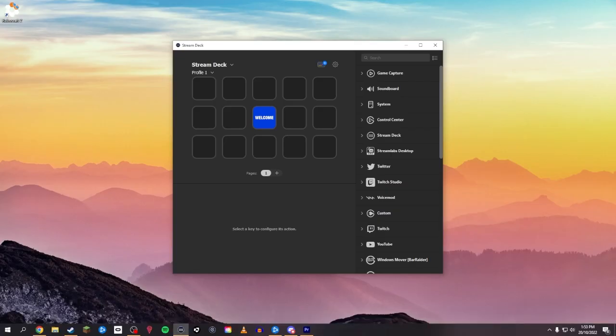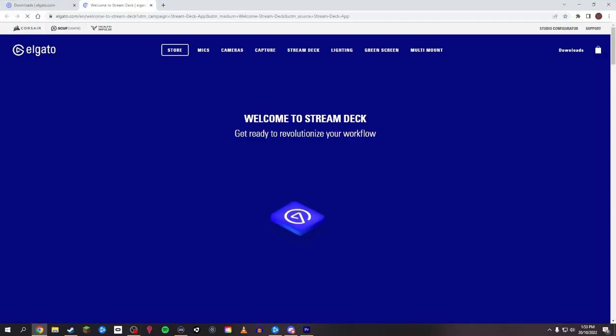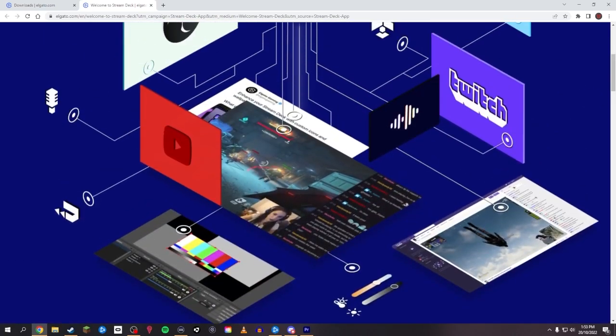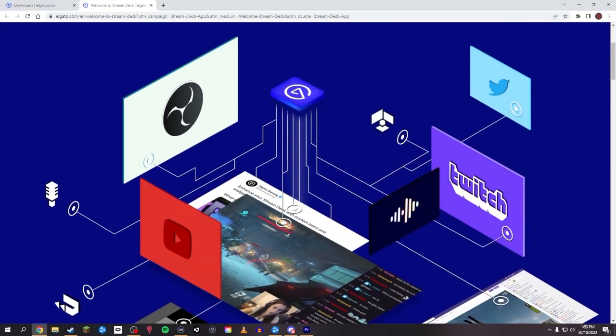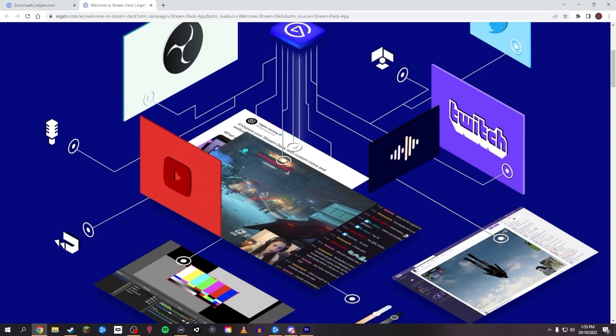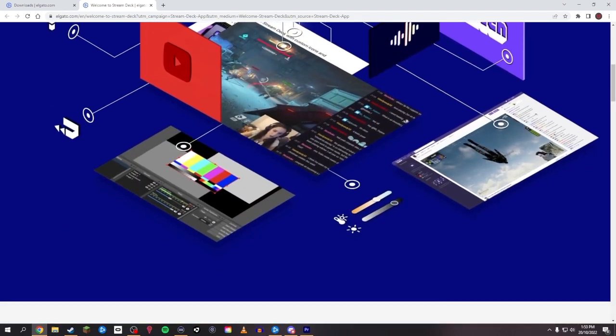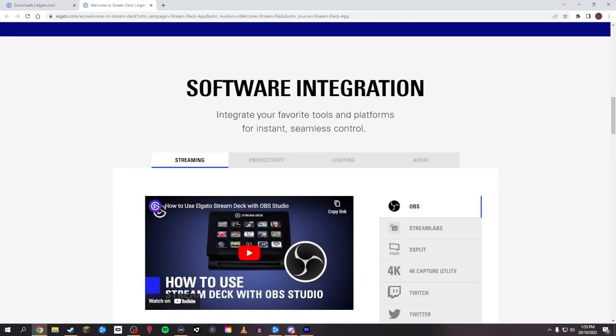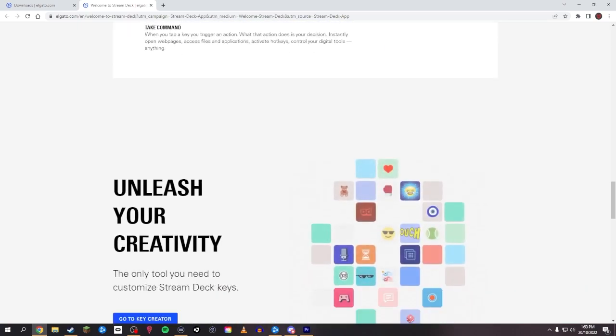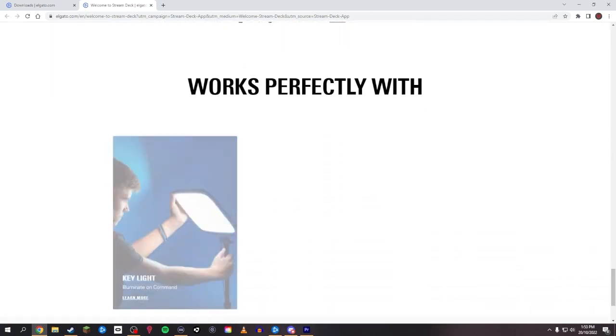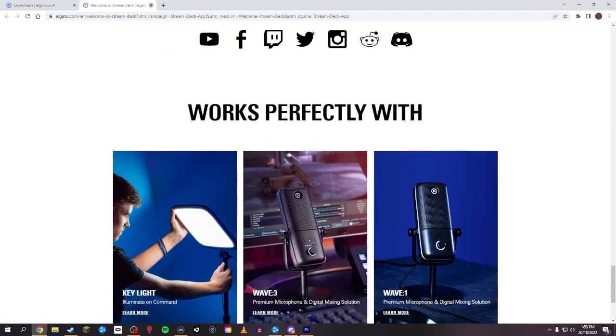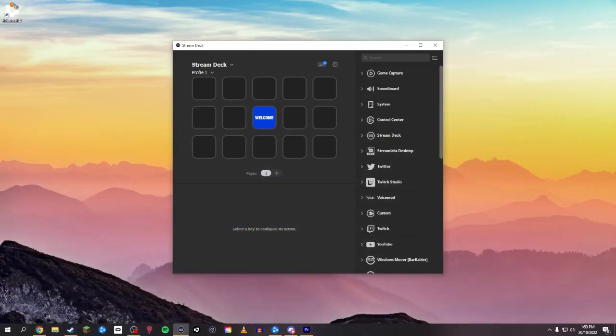So when you first install the Stream Deck and go through the installation process, you'll be greeted with the welcome button. And you can simply just look at this. This takes you directly to the website, so it's already got a button for you which basically shows you stuff you can do. You can link it up to your OBS, to your YouTube, Twitch, Twitter, whatever you want to link it up to. It obviously shows you on here. You can go to the website and look at this yourself if you want to do that. But I'm going to show you how I set mine up.